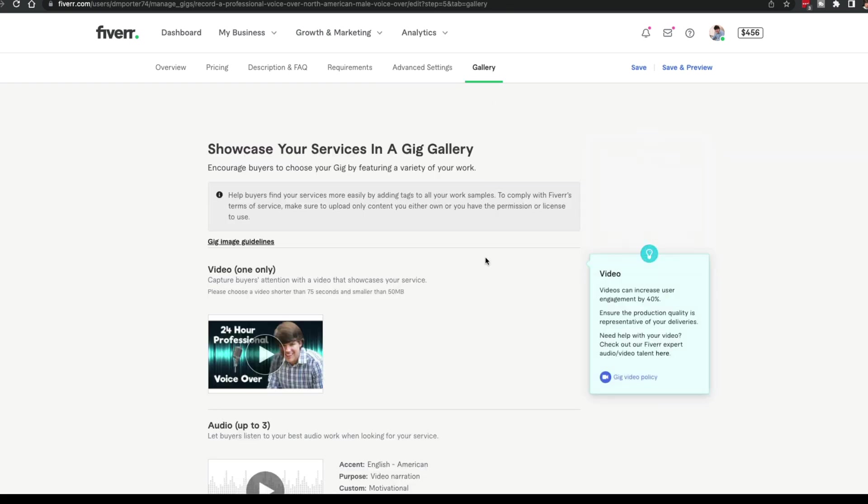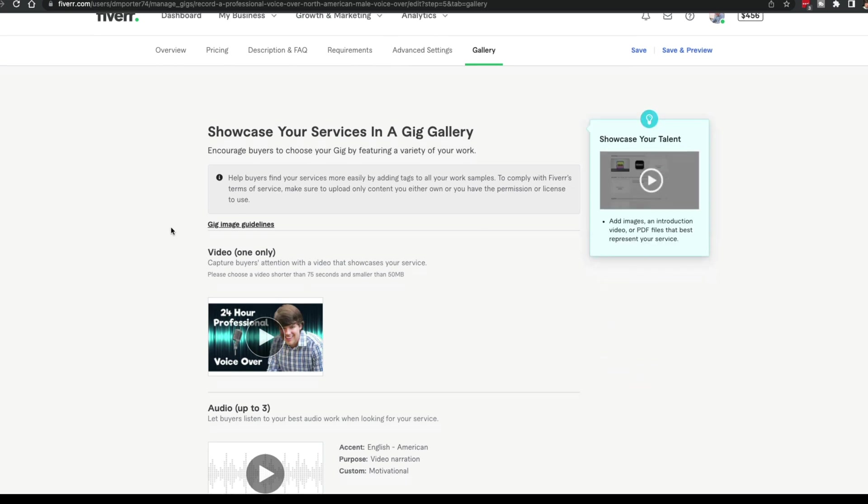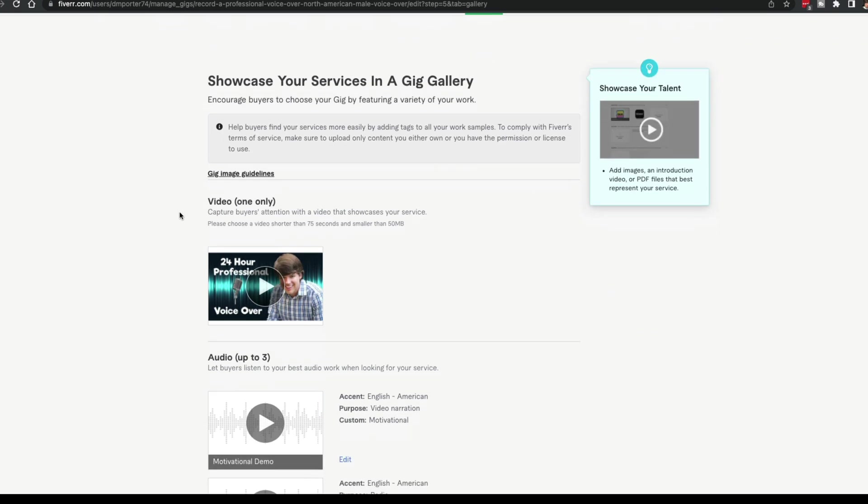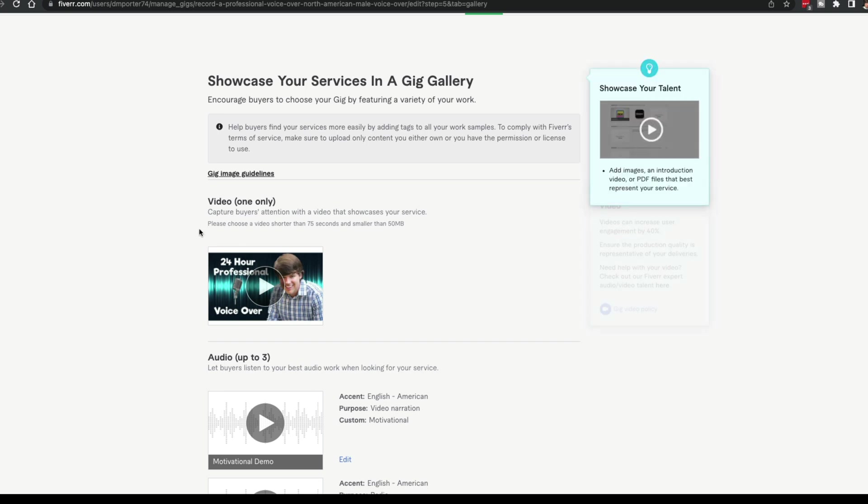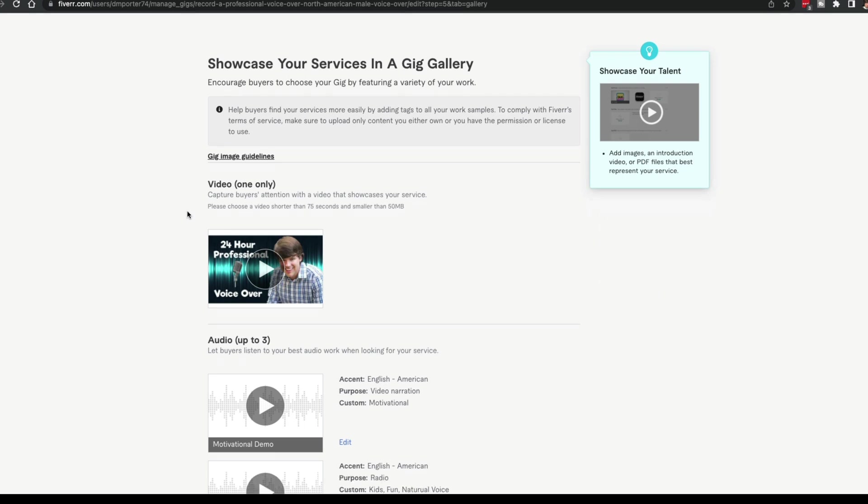Probably the most important aspect of your gig is the gallery—how your gig looks. Couple of things here that are a necessity. You need, you must have a video and you can only provide one video. The video can be no longer than 75 seconds, has to be 75 seconds or shorter and no greater than 50 megabytes in size. If you don't have a video on your gig, don't expect to make very many sales.